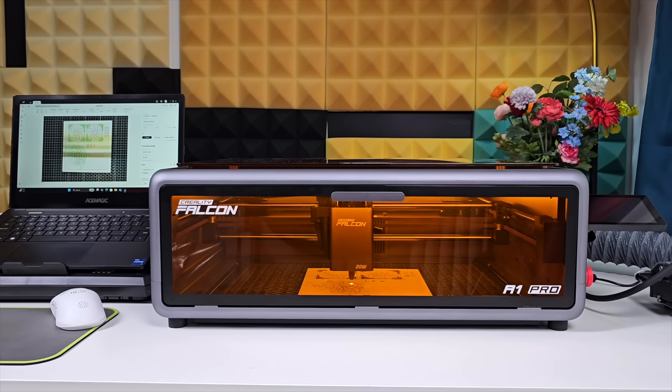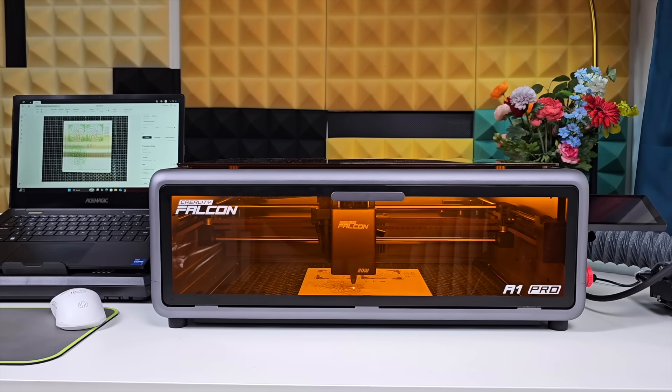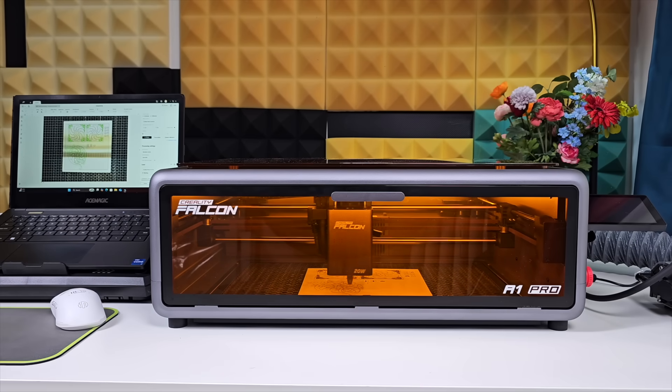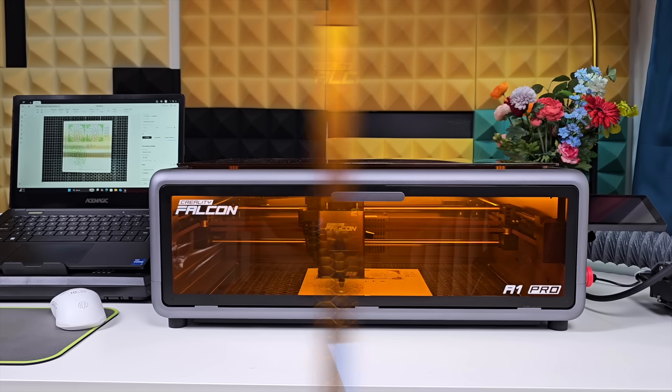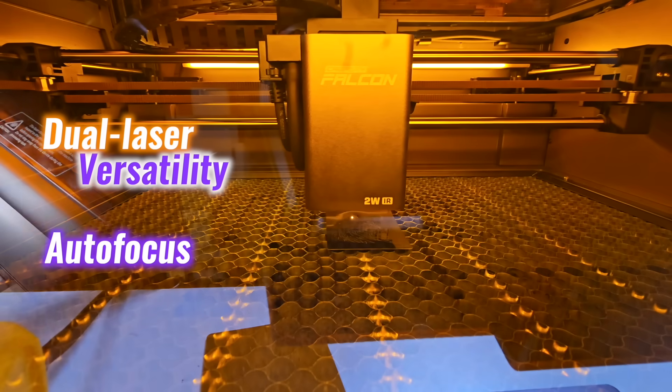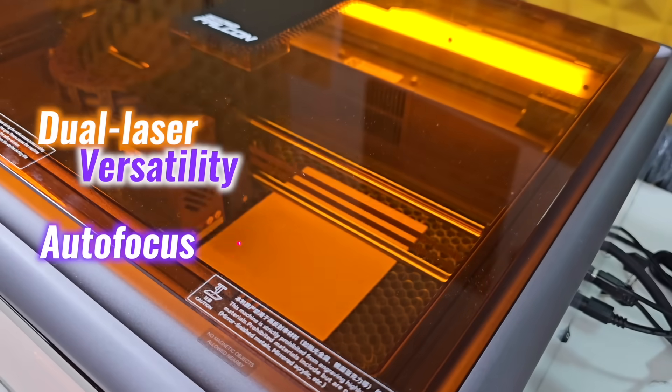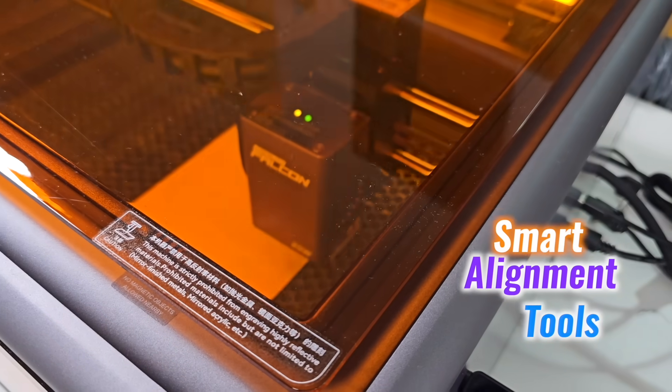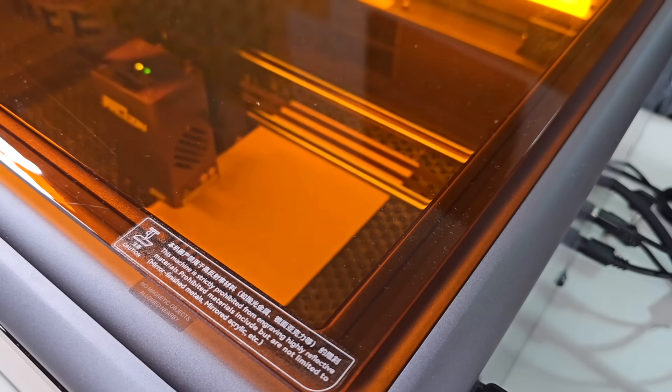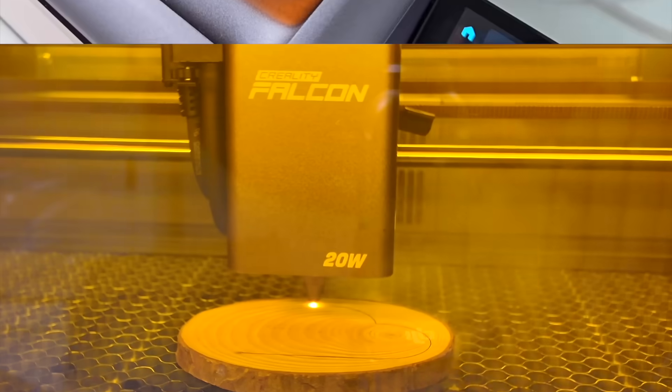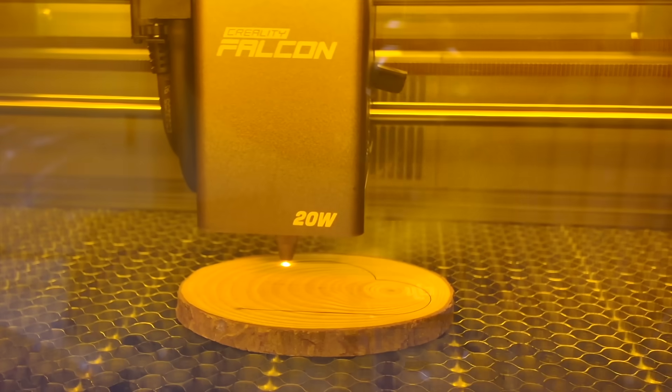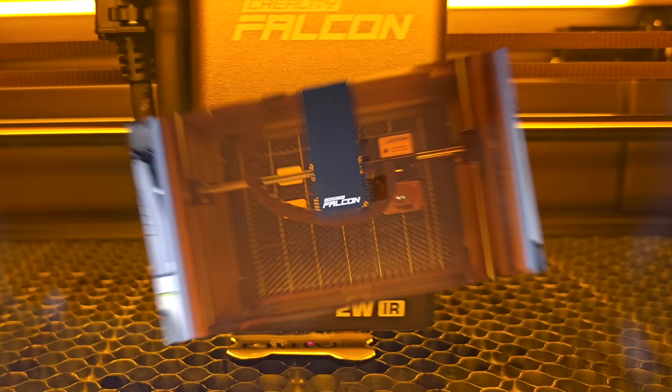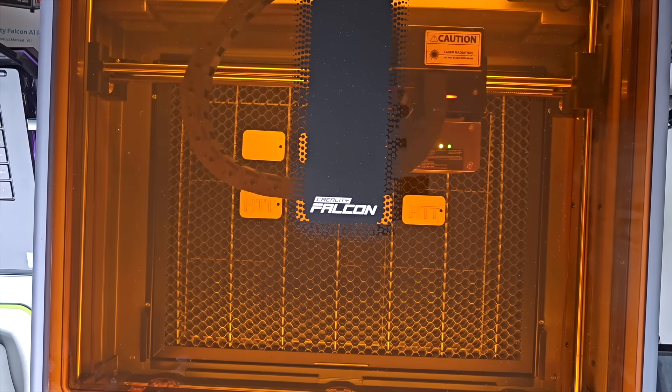The A1 Pro balances strong output with quiet precision. Dual laser versatility, autofocus, and smart alignment tools keep it efficient without making it complicated. From wood to metal, from a single cut to a batch run, it stays dependable.